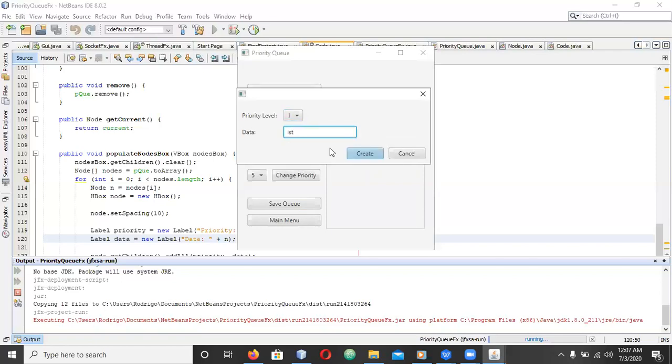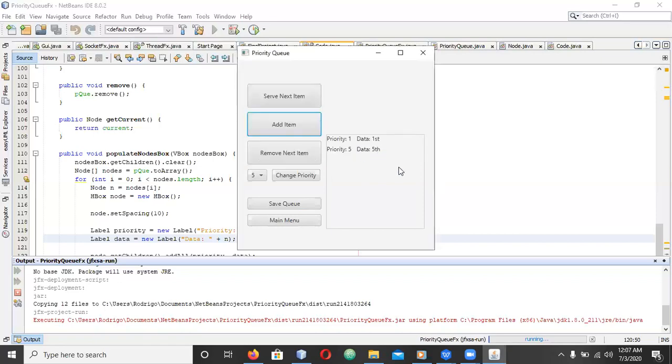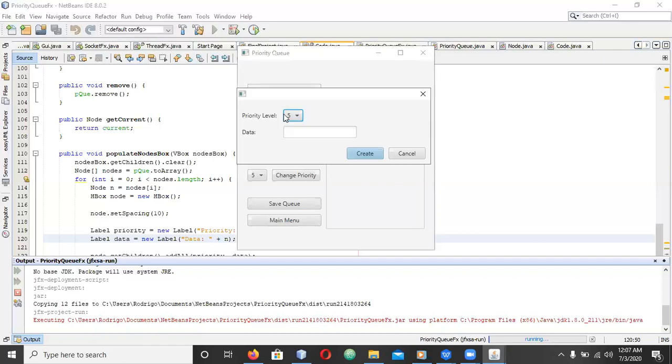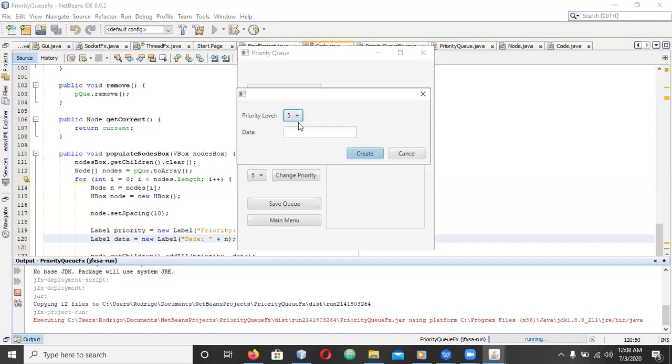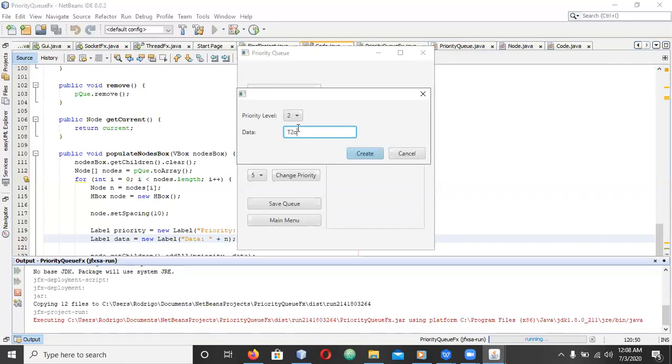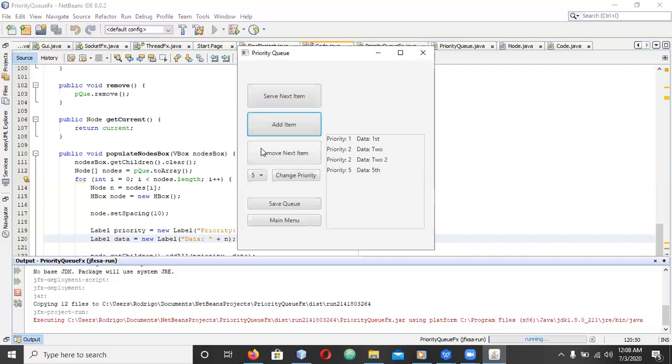As you can see, the data sorts by priority level. If two items are the same priority level, we'll just put it right there.